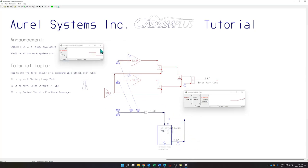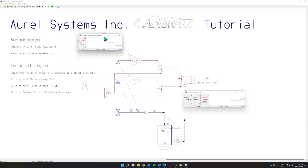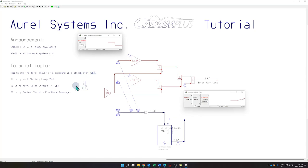Well, there you have it. To recapitulate: we discovered how to totalize the amount of a compound in a stream over time using three different methods — using an infinitely large tank, using Euler integral math, or using a derived variable. Thanks for your attention and see you soon again.